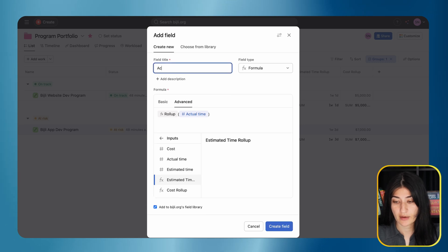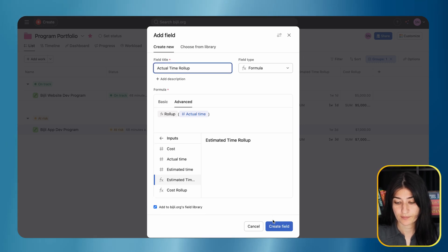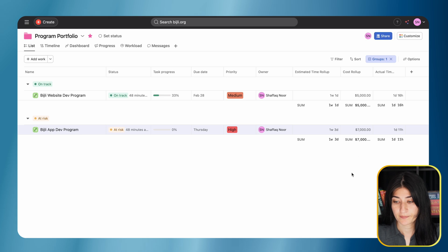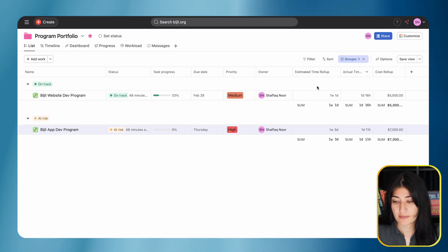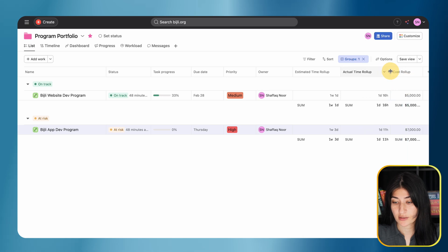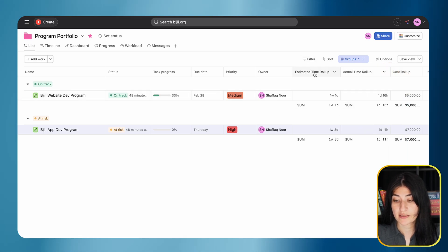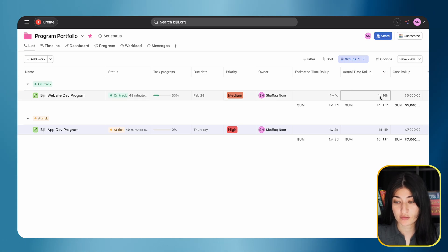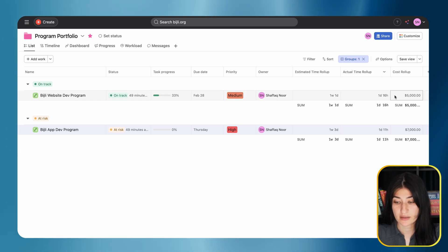Let's create the actual time roll-up field. There we go. We have our estimated time, our actual time, and how we're tracking to it. I have a total of one week and one day for my estimated time. The amount of time I've actually tracked to those projects is one day and 16 hours.